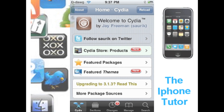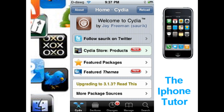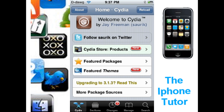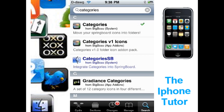Hello everybody, this is the iPhone Tutor and today I'm going to be telling you guys how to put your apps, games, or anything you want into folders for your iPod Touch or your iPhone. You're going to need a jailbroken iPod and you're going to need Cydia. Go ahead and open up Cydia, go over to search, and type in 'categories.'